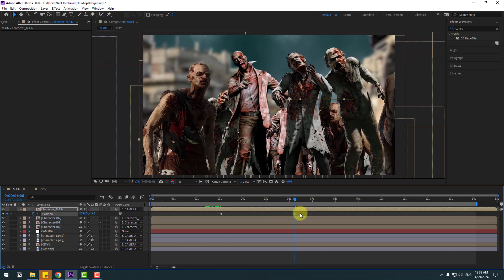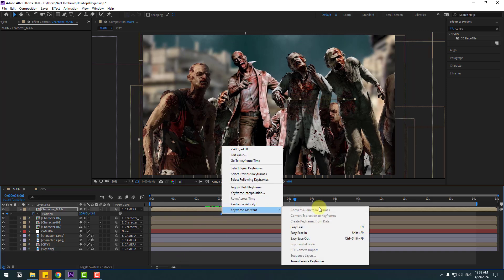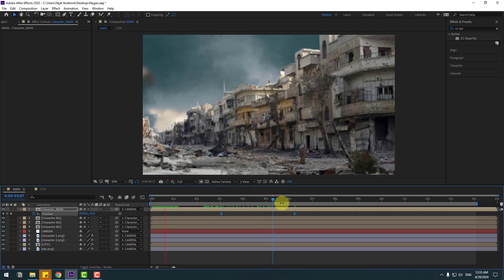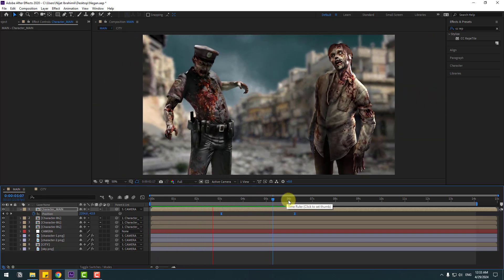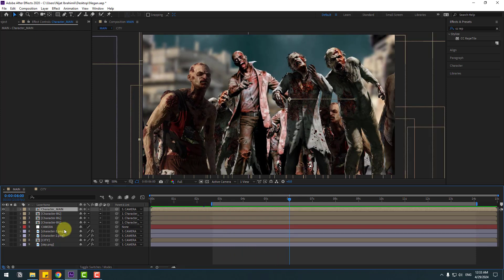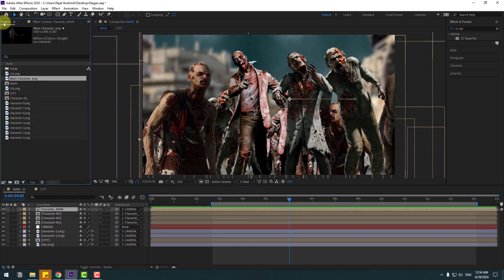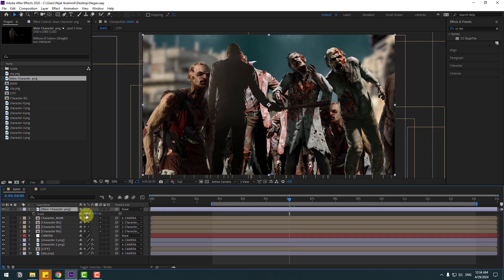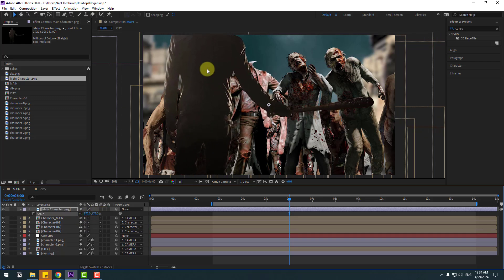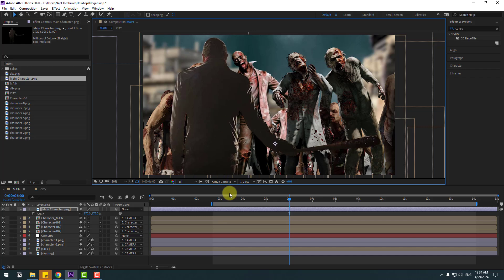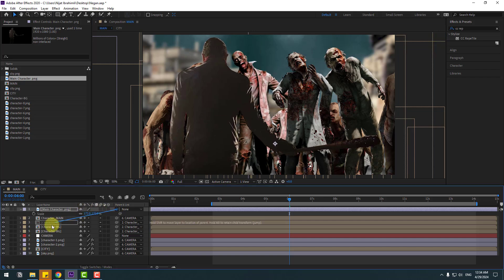Select these keyframes, make easies. Go to project, select the main character, move inside the camera composition, press S, change scale, move down. Link to the camera layer.